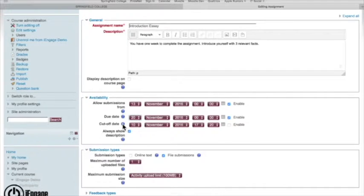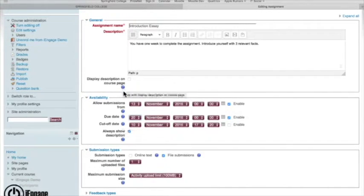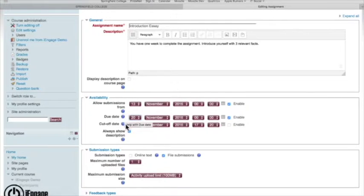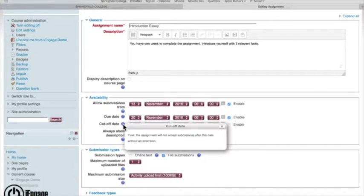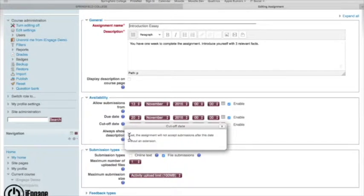So if I want to know what something is inside Moodle, you'll see these little tiny question marks all throughout here. If I am unclear what's the difference between due date and cutoff date, I just click on that little question mark and it will tell you exactly what it does.